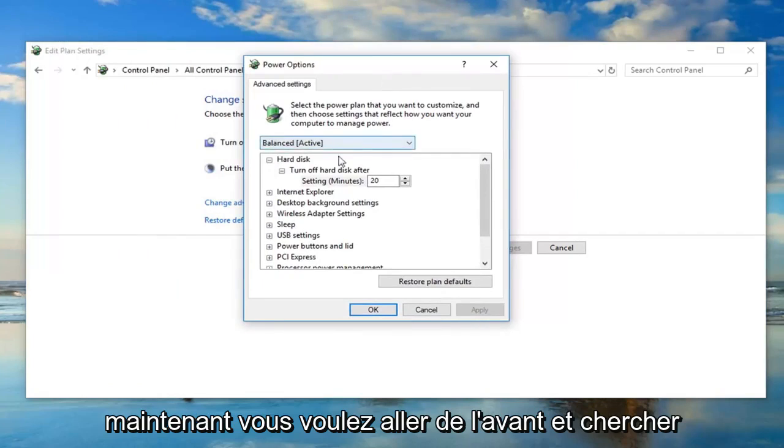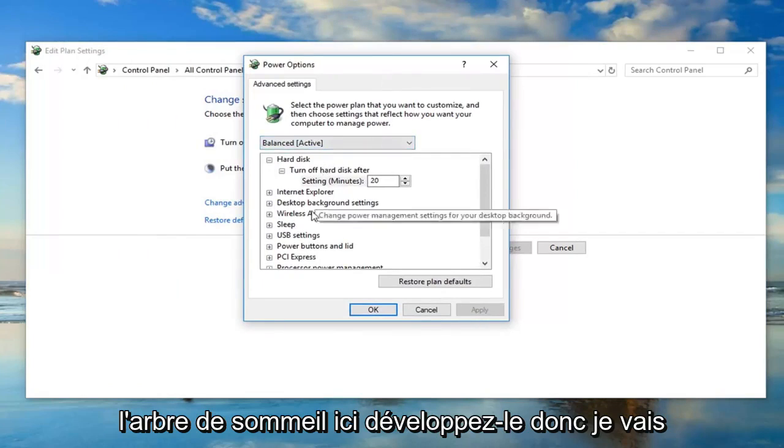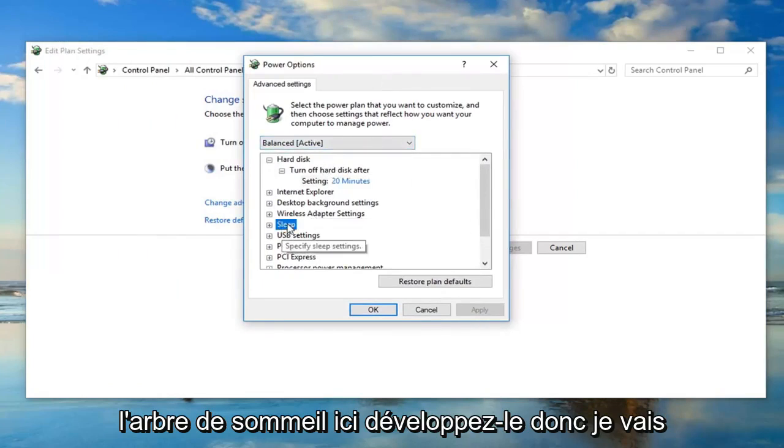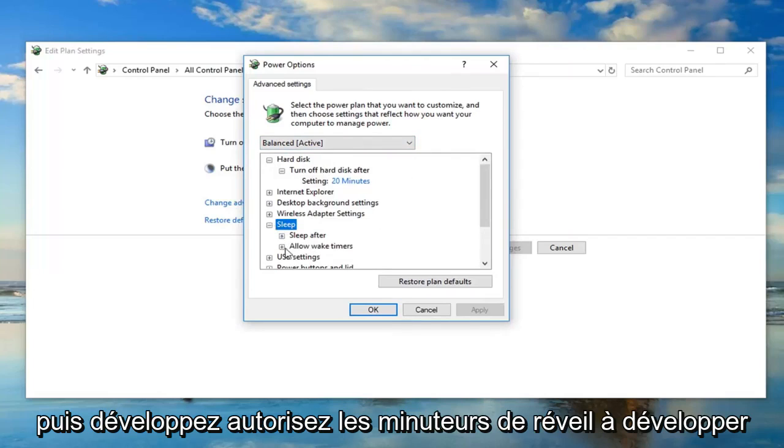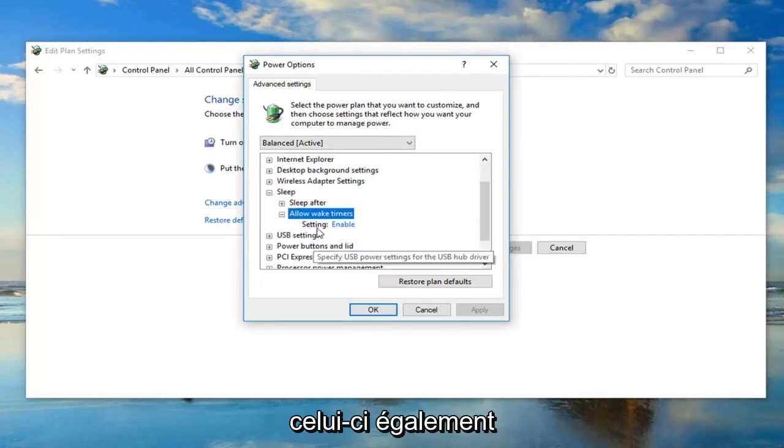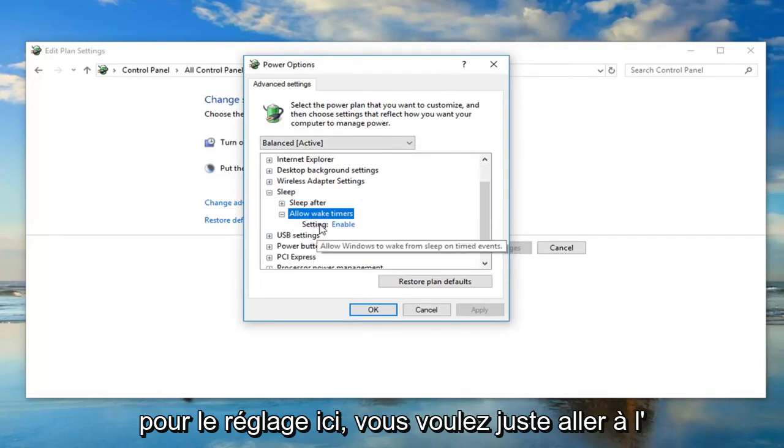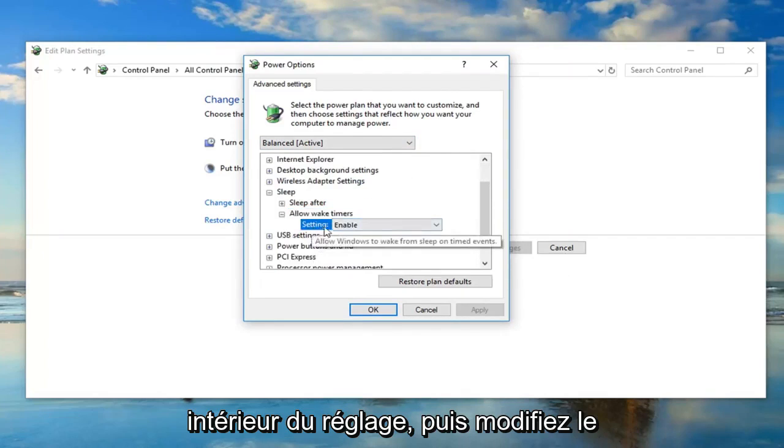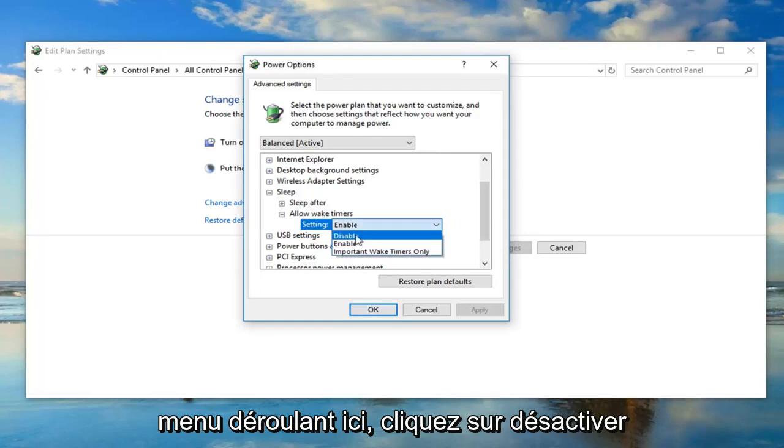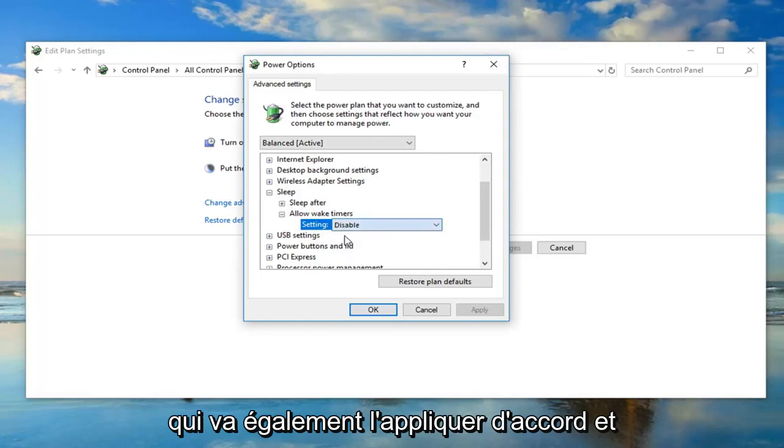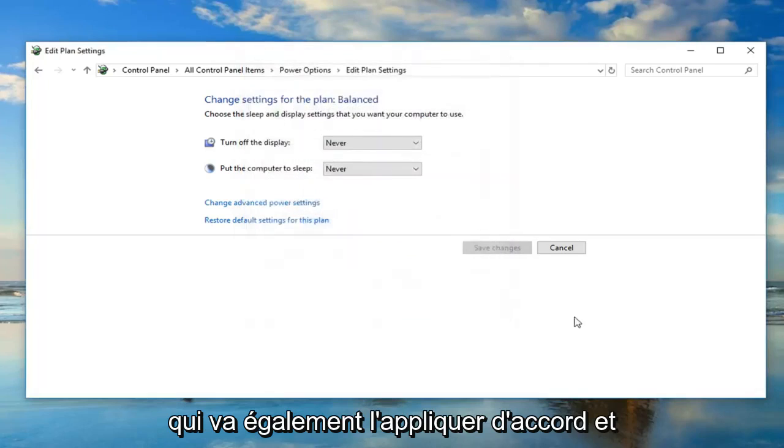Now you want to go ahead and look for the sleep tree here. Expand that by left clicking on the little plus sign, and then expand allow wake timers as well. You want to left click inside setting and then change the drop down to disable, and then left click on apply and OK.